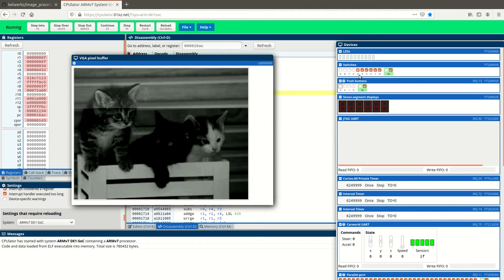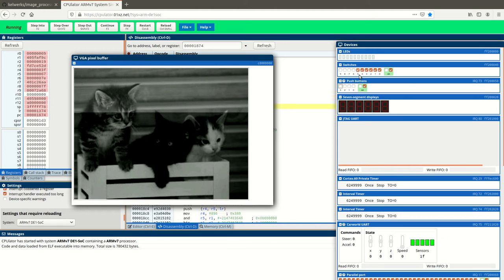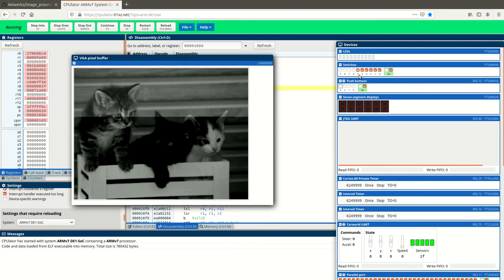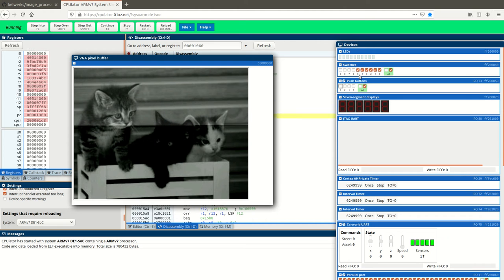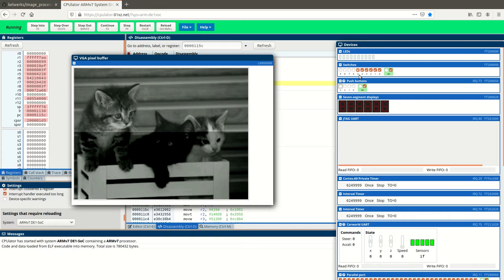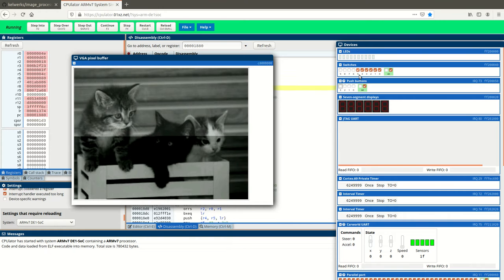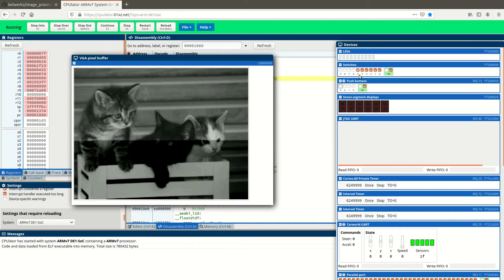And then we've converted the pixels from RGB to YUV, and we increment the Y value, which is luminescence, by the value in the switches multiplied by that factor that we played with.